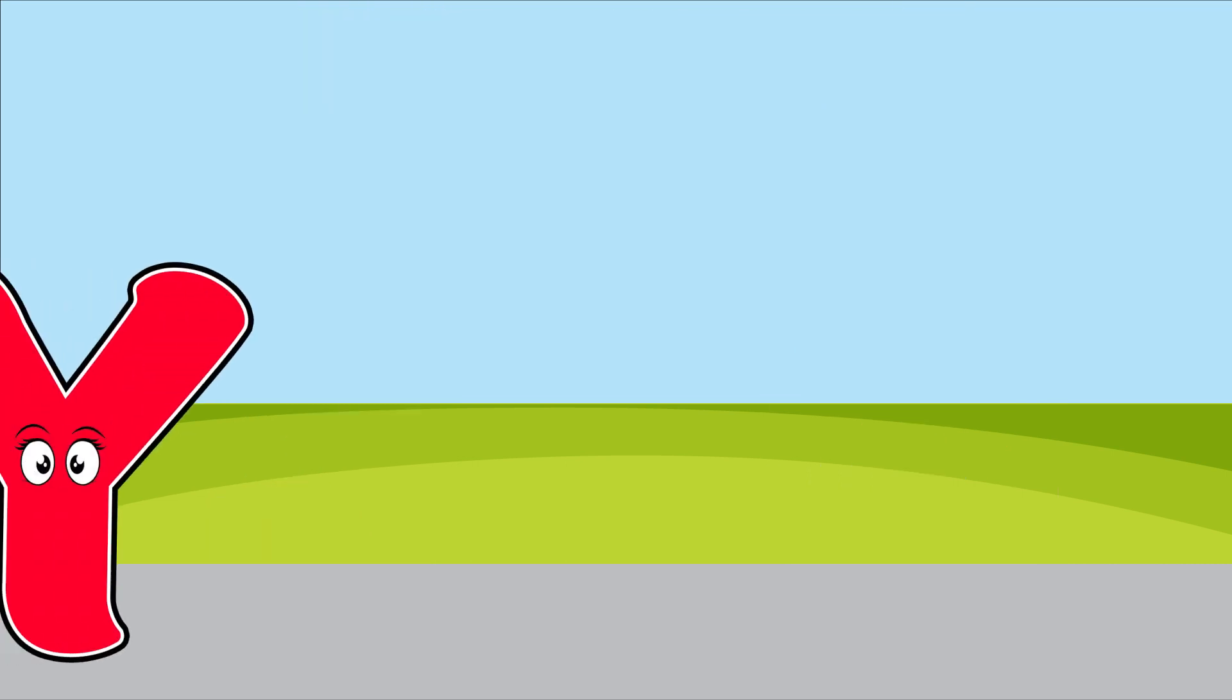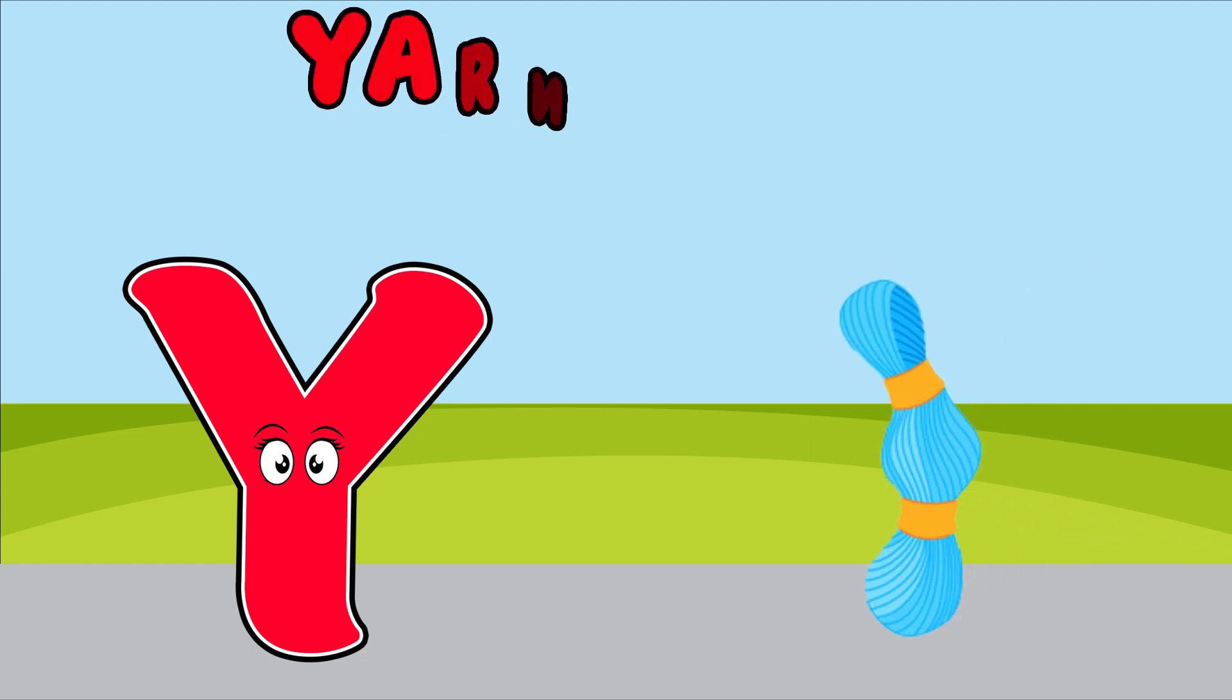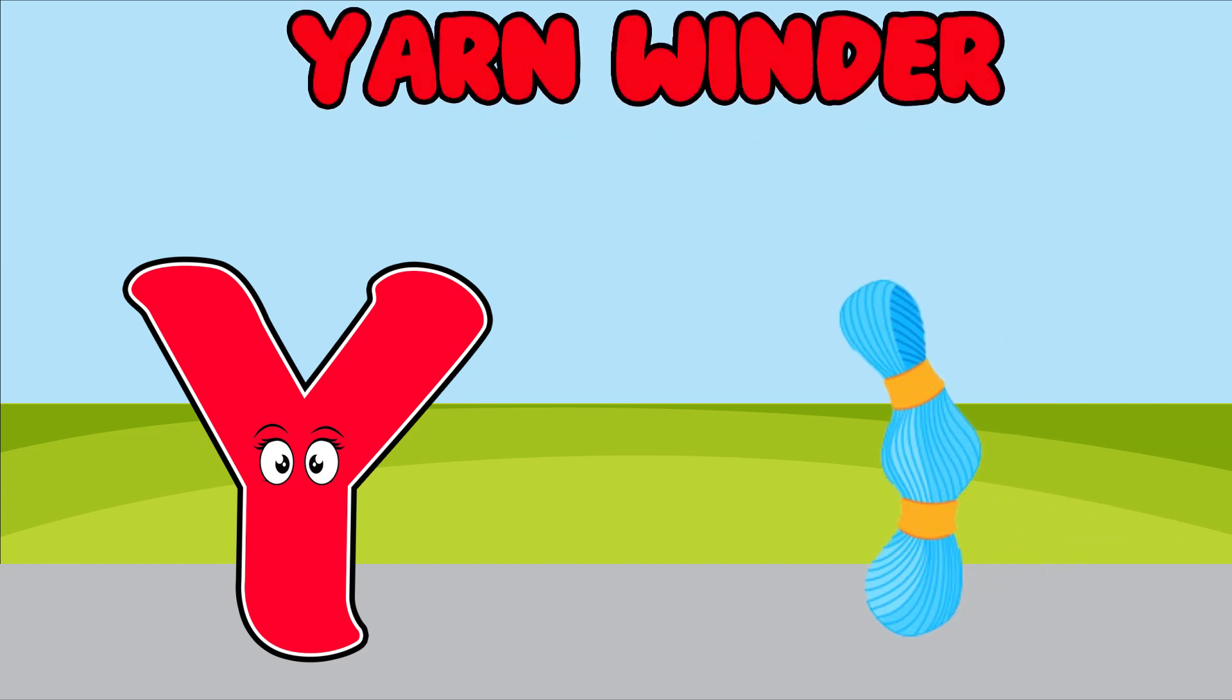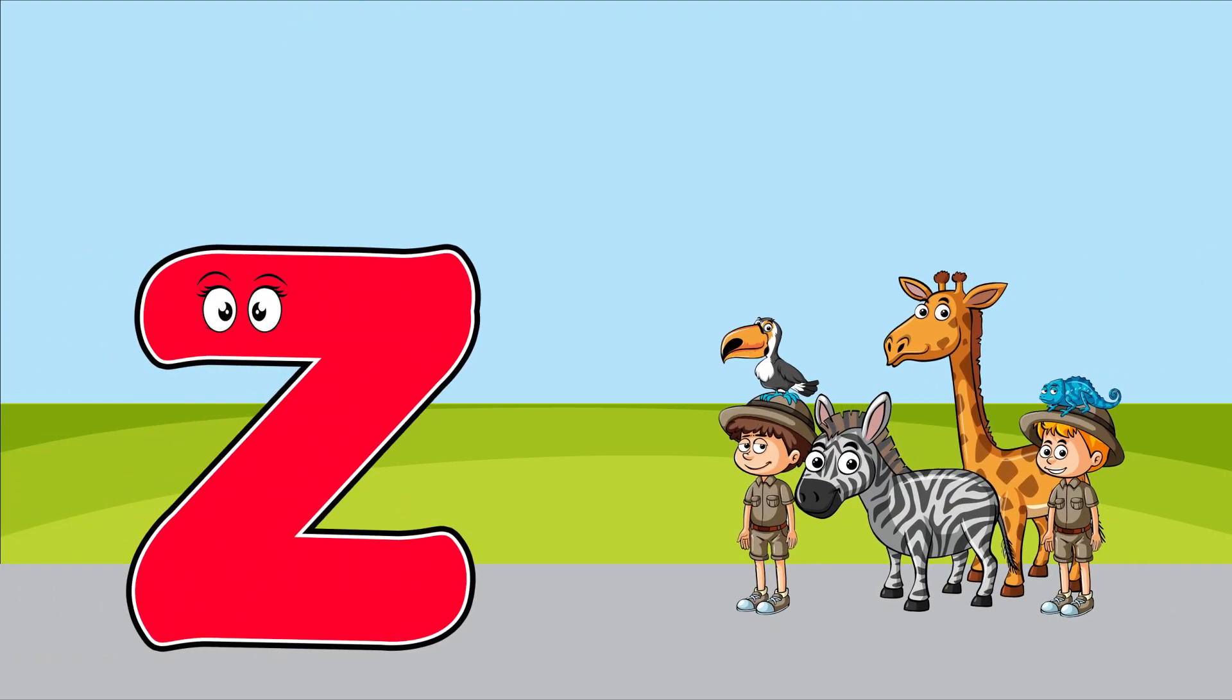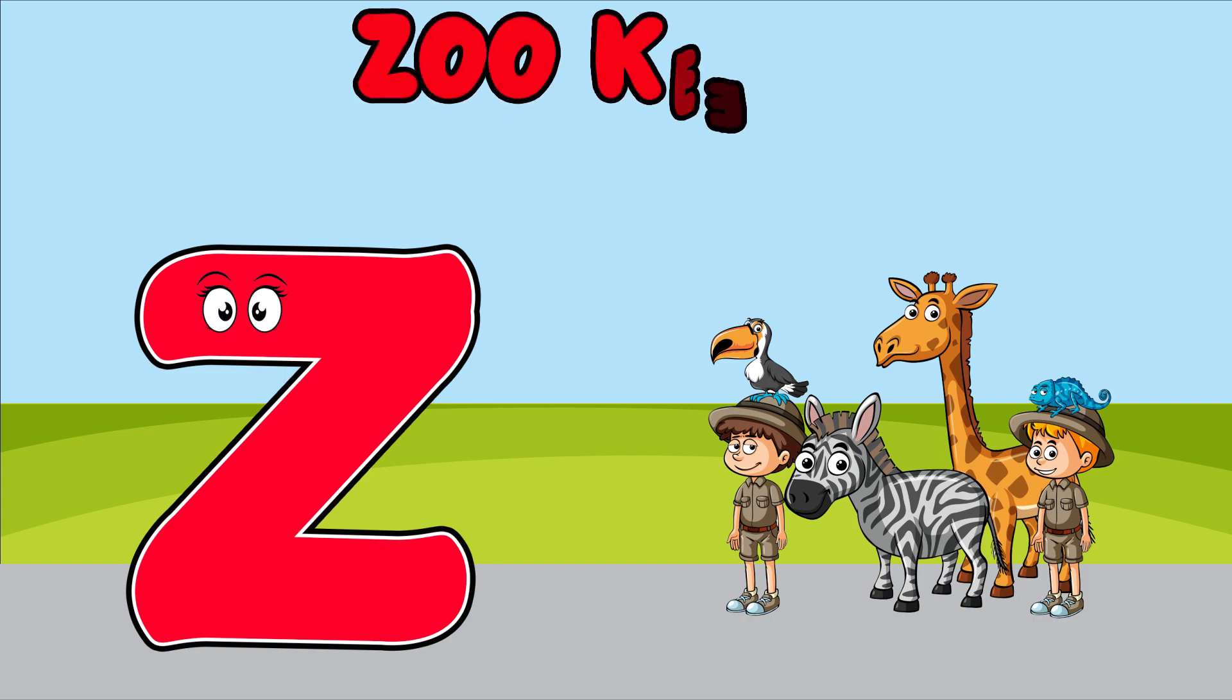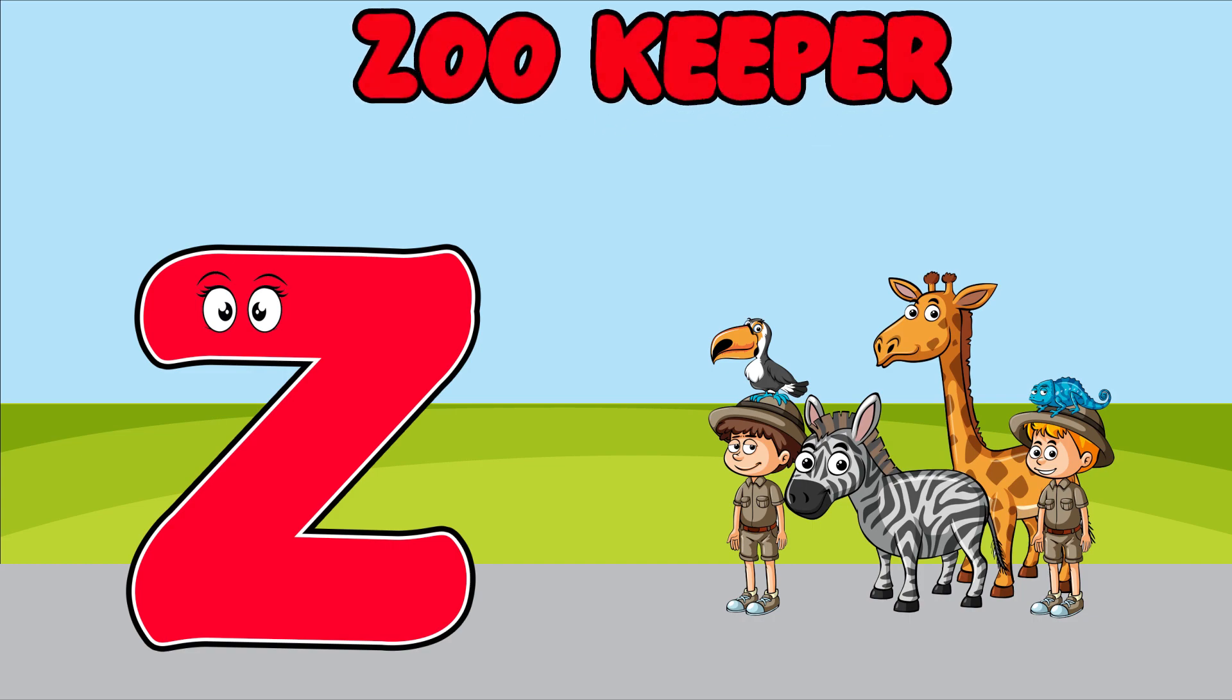Y is for yarn winder, y, y, yarn winder. Z is for zookeeper, z, z, zookeeper.